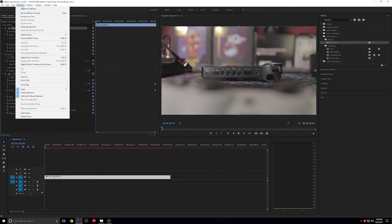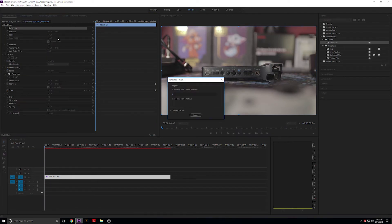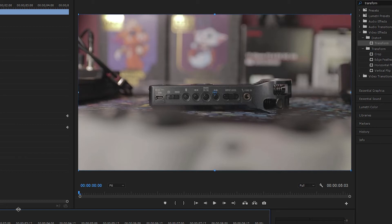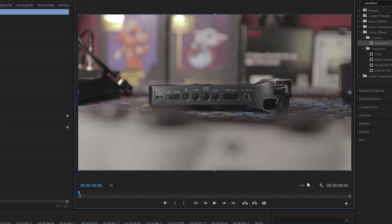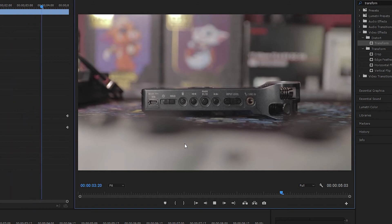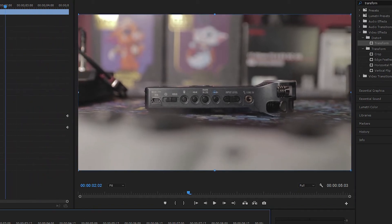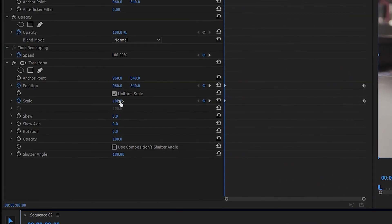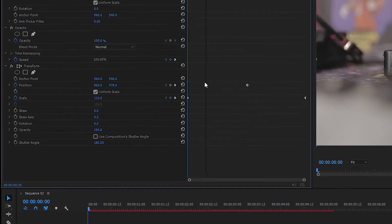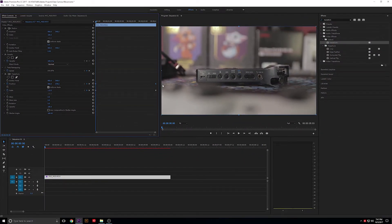Go ahead and render this out so you can see what it looks like. Play this and you'll see what I mean by having smoother footage — make sure playback is on full if your computer can handle it. Very, very smooth. And that's just a zoom in. If you want to zoom out, take the scale and start at 115%, then flip the keyframes around — position as well — and this will give you a zooming out effect.